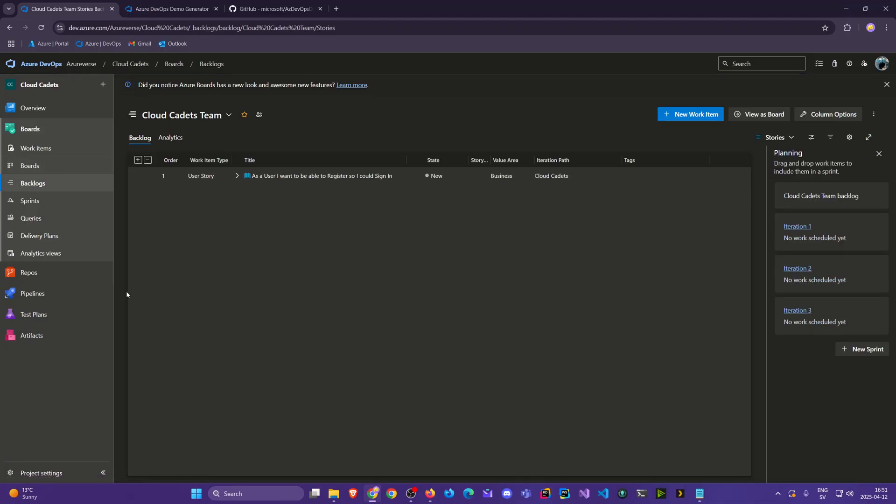But in the next video we're going to continue on from here. Until the next uplink, my fellow cadets.